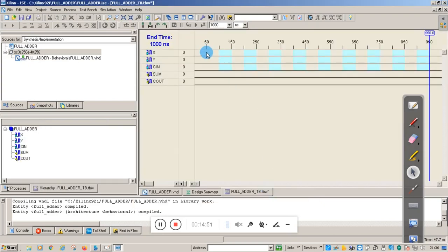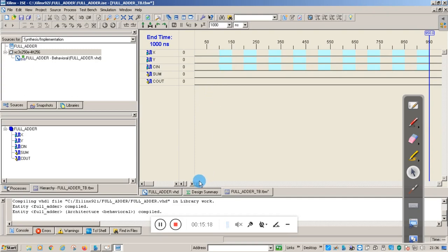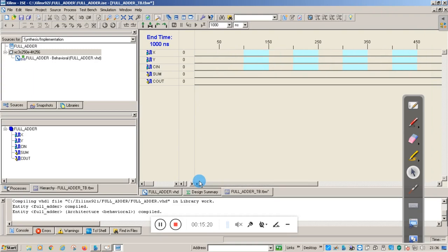Here you can see we are going to give the inputs: X, Y, and carry in. We are not going to give the outputs — sum and carry out will be generated by the VHDL synthesis process. We will give input for the full adder with 3 bits; we know the inputs start at 0, 0, 0. Let me zoom in first.